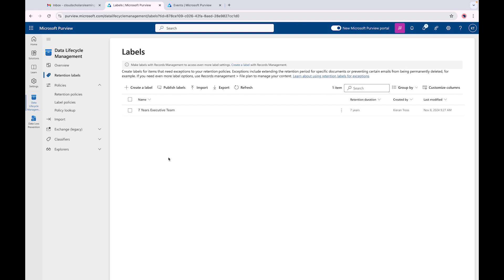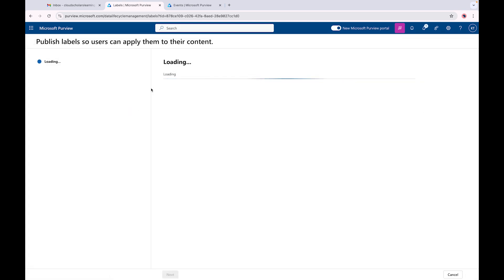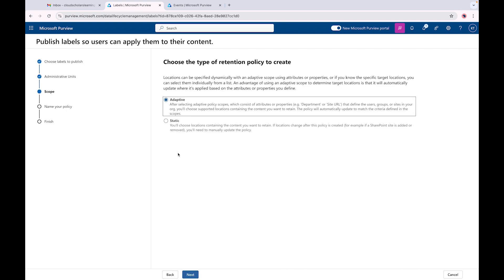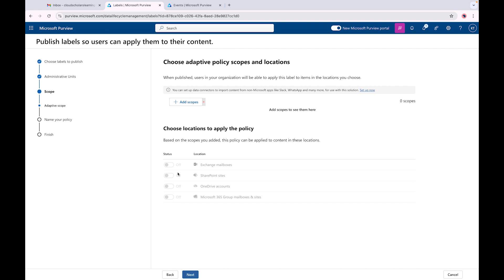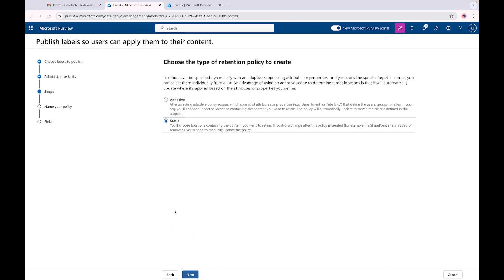We'll select 'Do nothing' for now and click Done. There is our label, but it's not published yet. Clicking on it allows us to publish the label. We can choose labels to publish and click Next. We can add an admin scope - adaptive scope, as we talked about in the previous video, or static. If you choose adaptive scope the location options are greyed out; if you choose static you get options like all mailboxes, SharePoint classic and communication sites, OneDrive accounts, and Microsoft 365 groups.